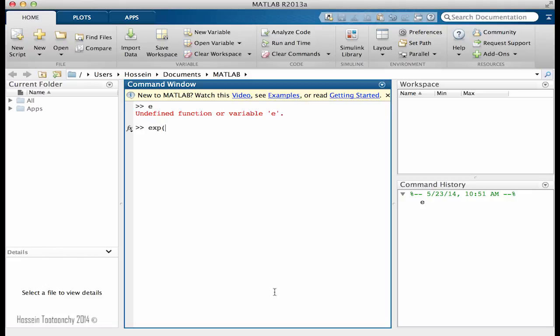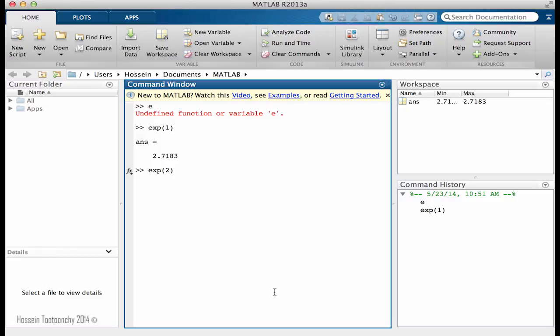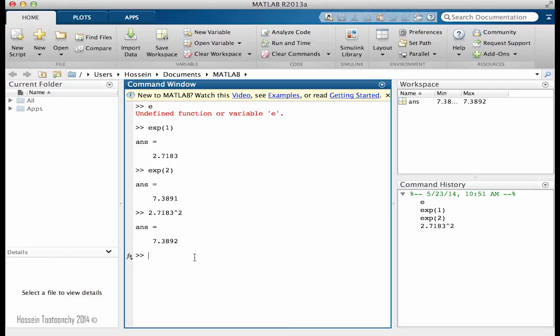So if I say exp 1 means exponential e to power 1. If I do that, the answer is going to be 2.718. If we just do that, it means exponential to power 2 or e to power 2, which is exactly equal to 2.7183 to power 2. And this is the way that we're going to interpret exponential.